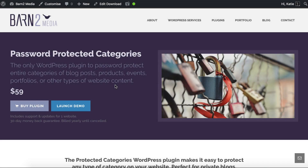Hi, I'm Katie from Bantu Media and I'm going to show you how to create a private WordPress blog using the Password Protected Categories WordPress plugin.